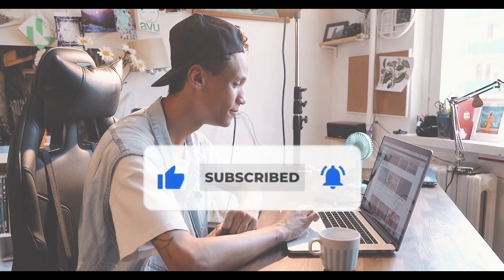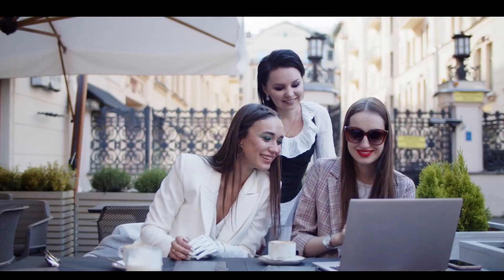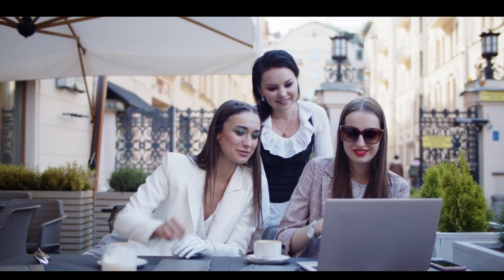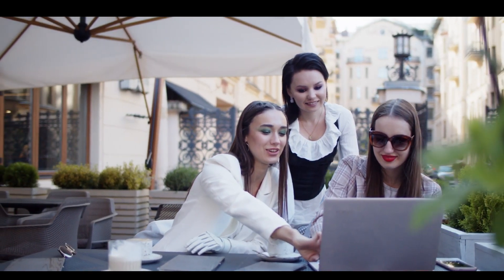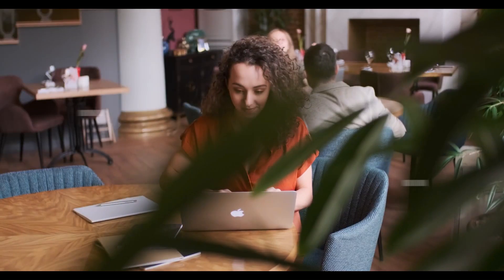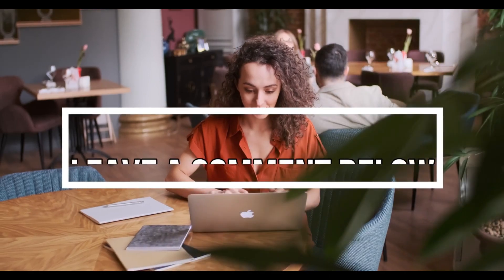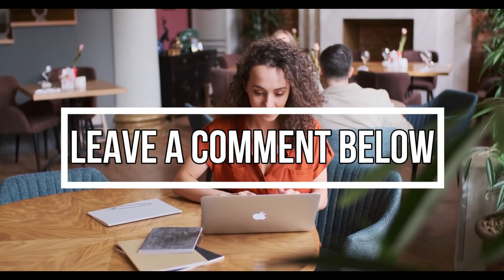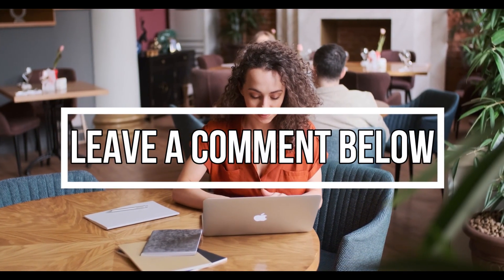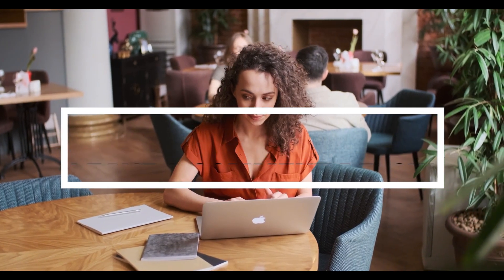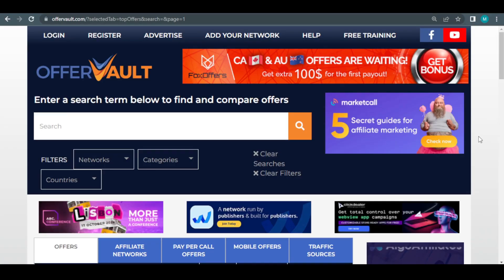Don't forget to subscribe to our channel and like this video. To be notified every time a new profitable video from our channel is released, click the notification bell button. Share this with your friends and family as well. Simply leave a comment below if you have any queries, worries, or thoughts regarding the video.